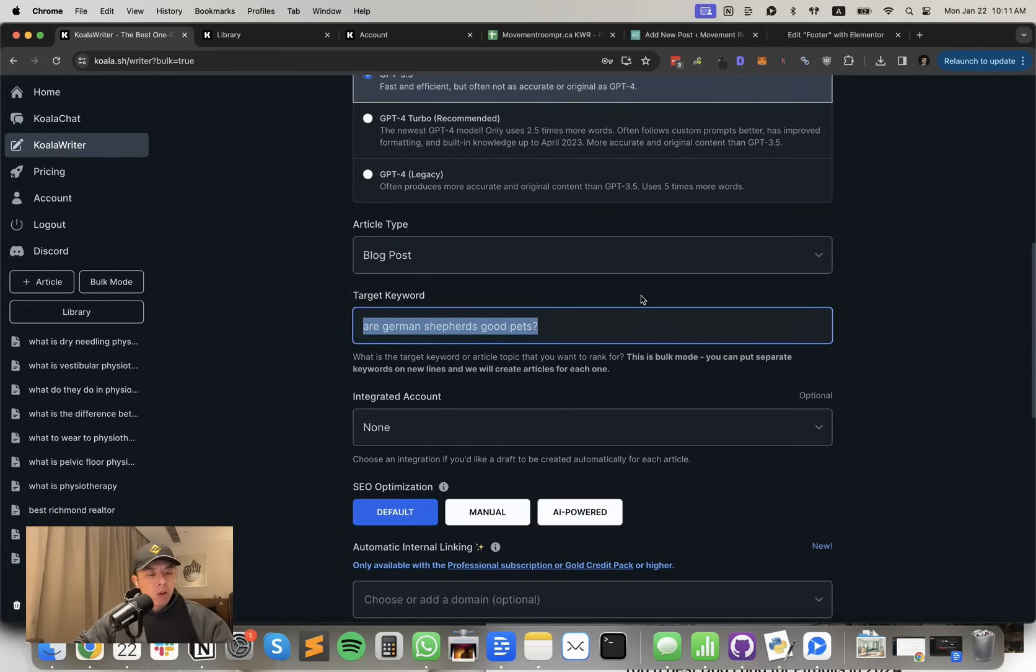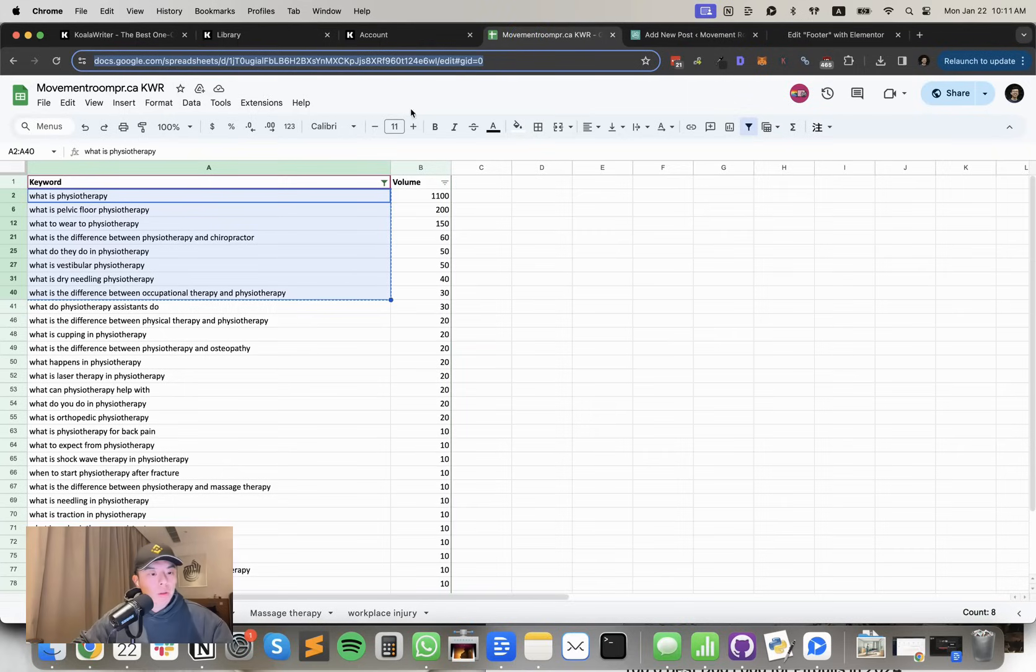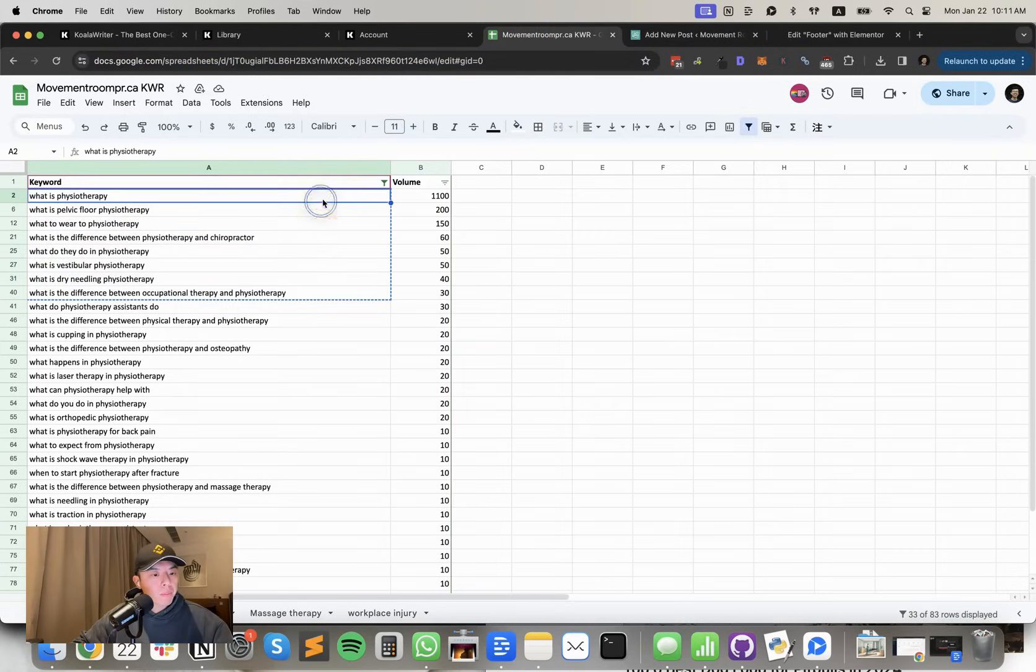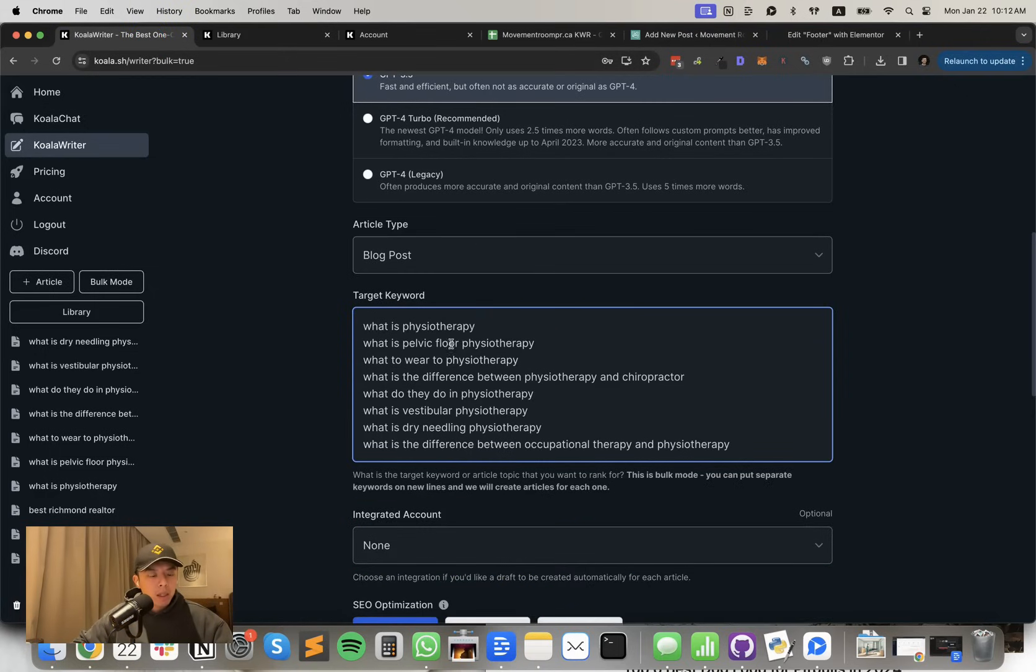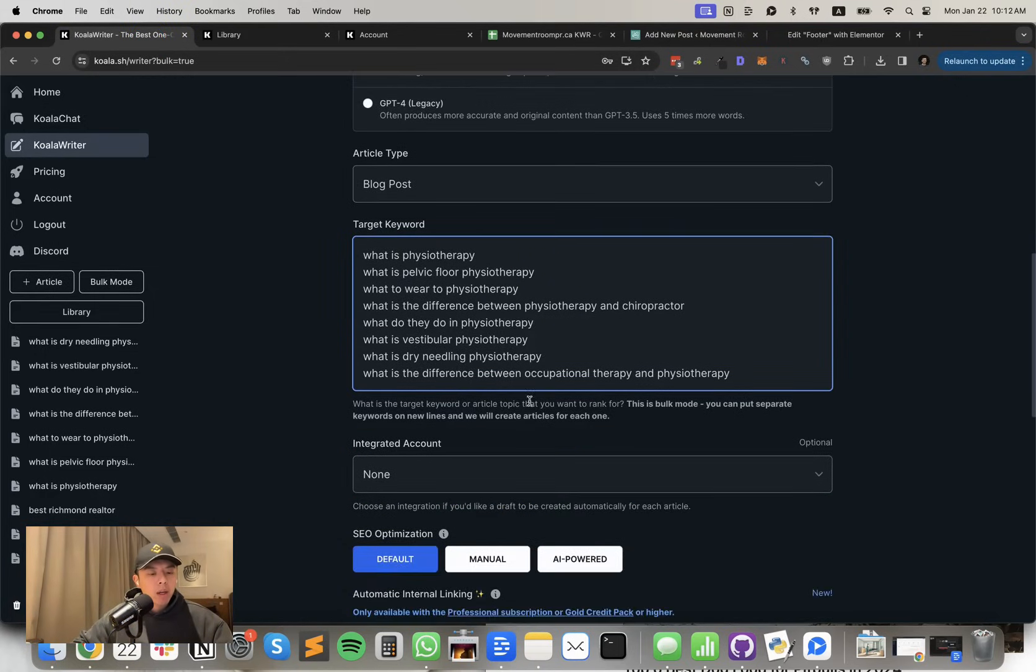Target keyword. I just paste in whatever. Copy it, paste it in. So each new row would be a new article.